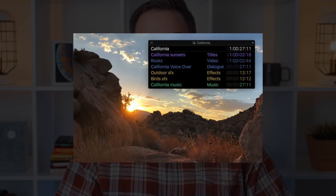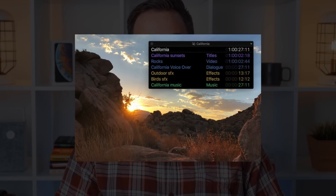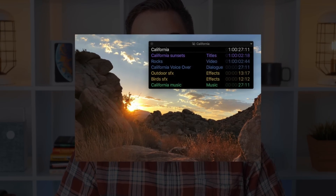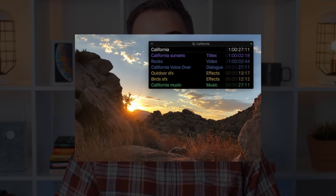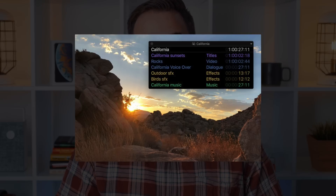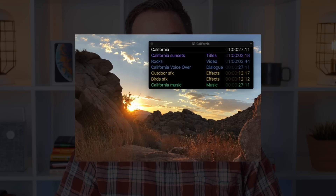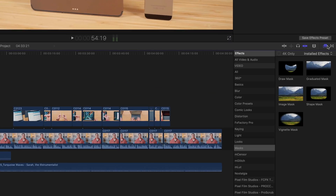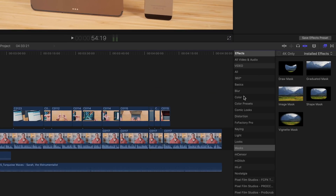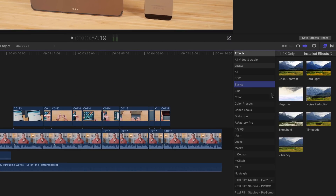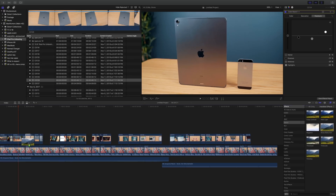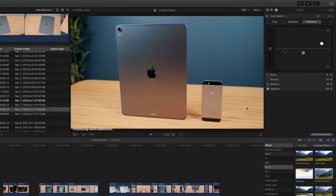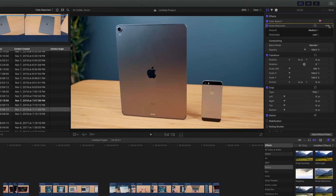The update also carries a new floating timecode window to make it easy for video editors to follow along with color-coded clip names, roles, project timecodes, and source codes. Finally, new noise reduction tools are designed to minimize artifacts in low-light footage, and they can be easily found and applied via the effects panel under Basic and Noise Reduction.